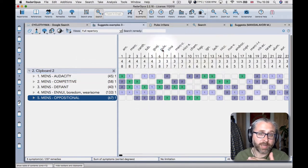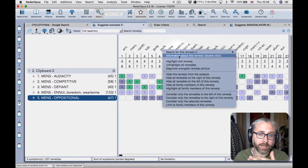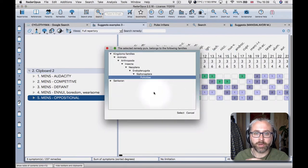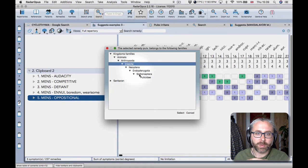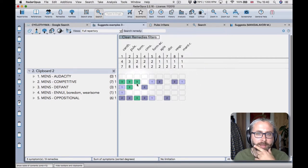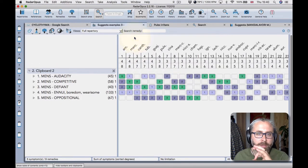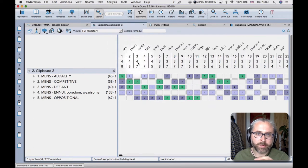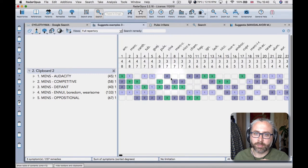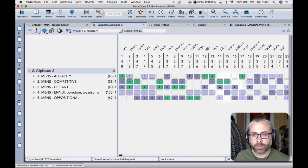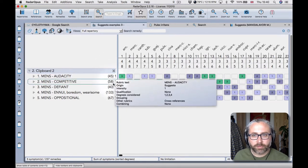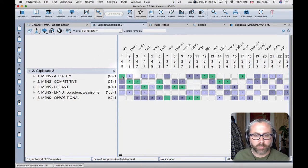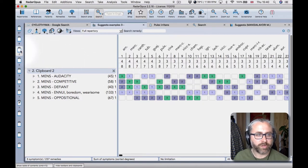Okay, the other thing of course in radar opus you can quite easily limit to a family by right clicking and saying limit to just family members and maybe go up to insects, plants and see what there are. So some other lesser known remedies. So you'll find a good range of the polycrests as well as some lesser known remedies coming through when using suggestor, and a good range of remedies from the different kingdoms. The animal, plant, mineral kingdoms are all well represented.